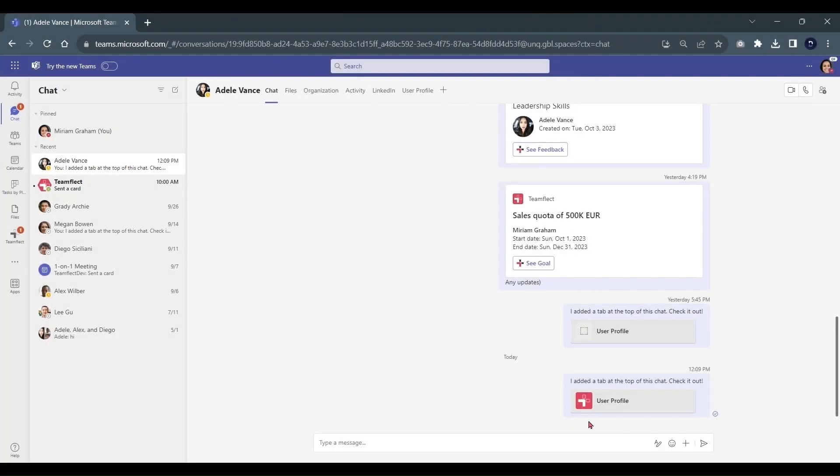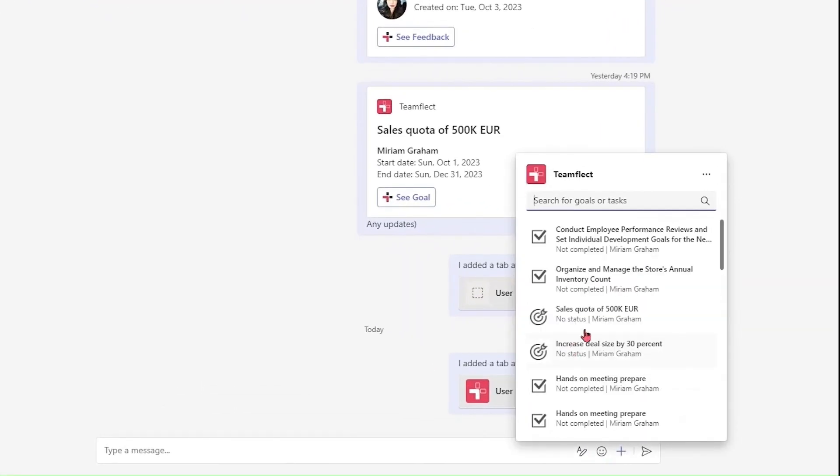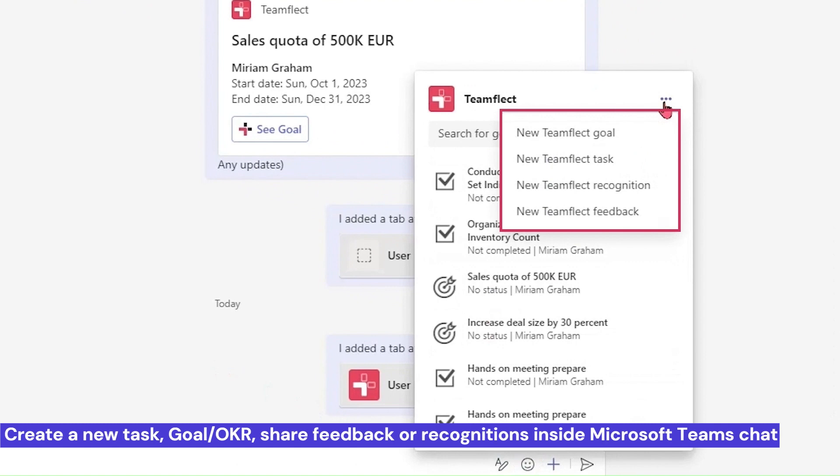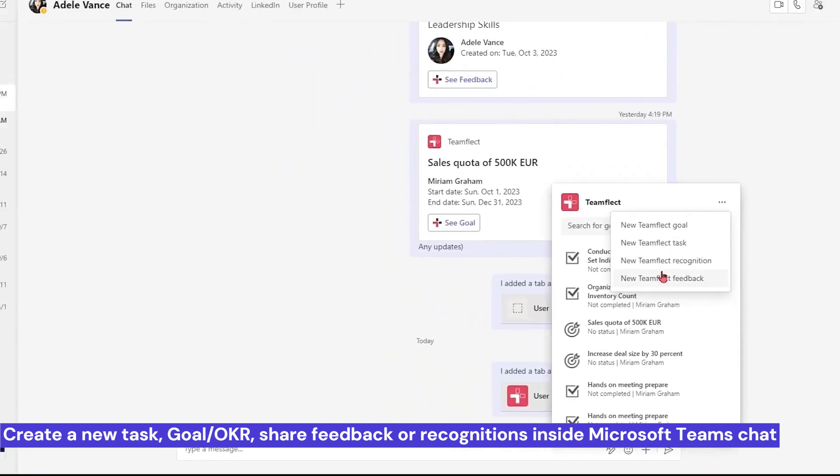You can access many of TeamFlect's features without ever having to leave Teams chat. If I click the plus icon and select TeamFlect, I can create a new goal, set a task, and exchange recognition and feedback.